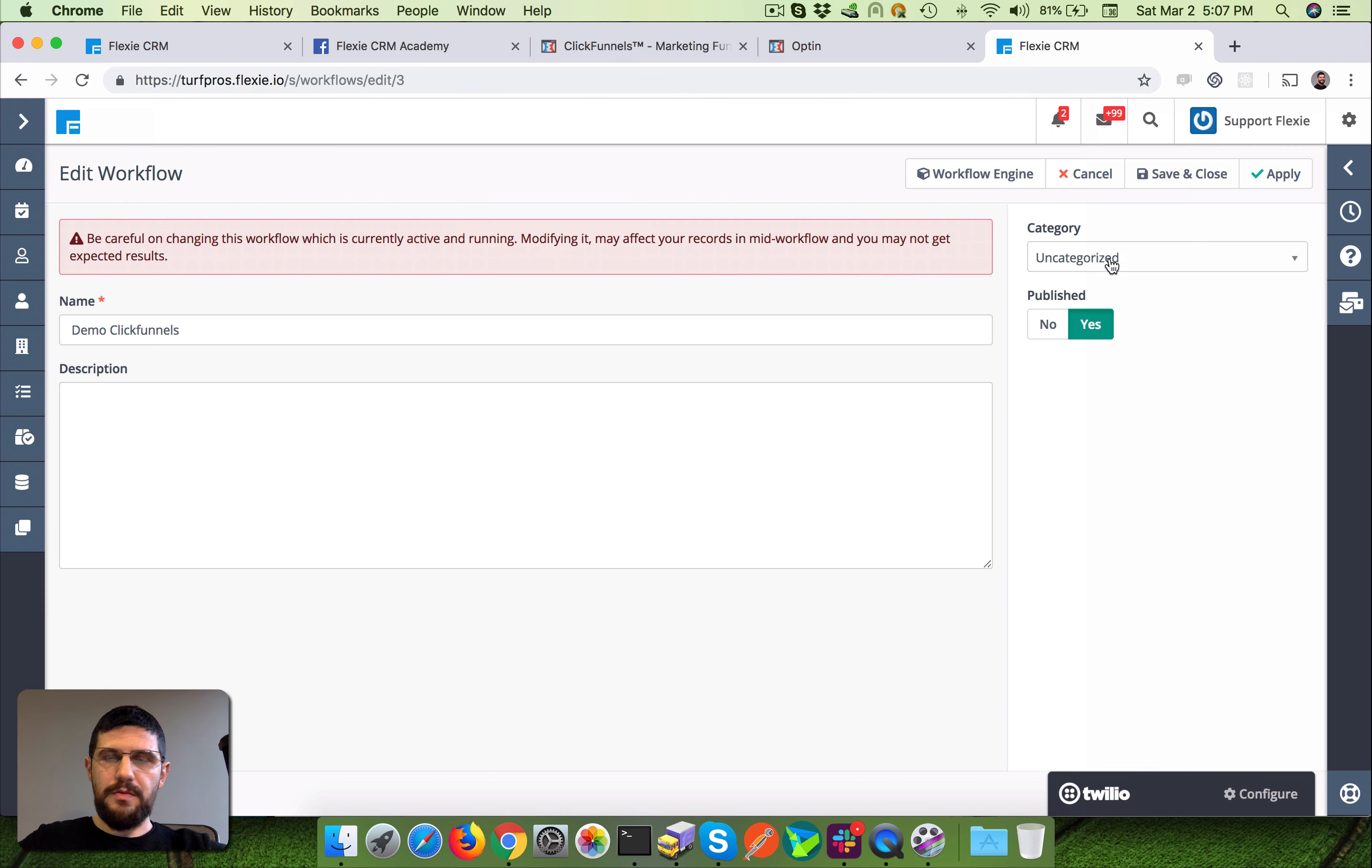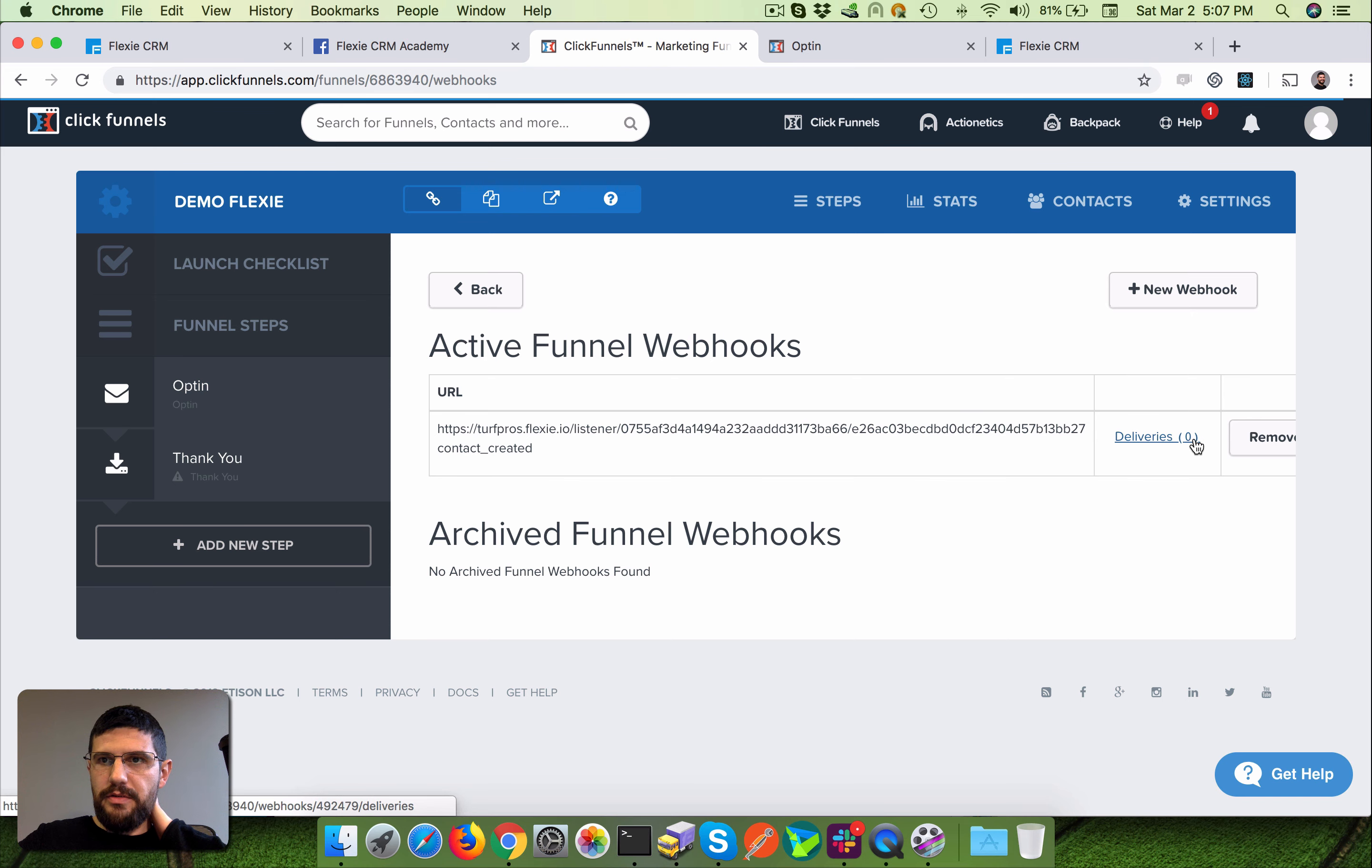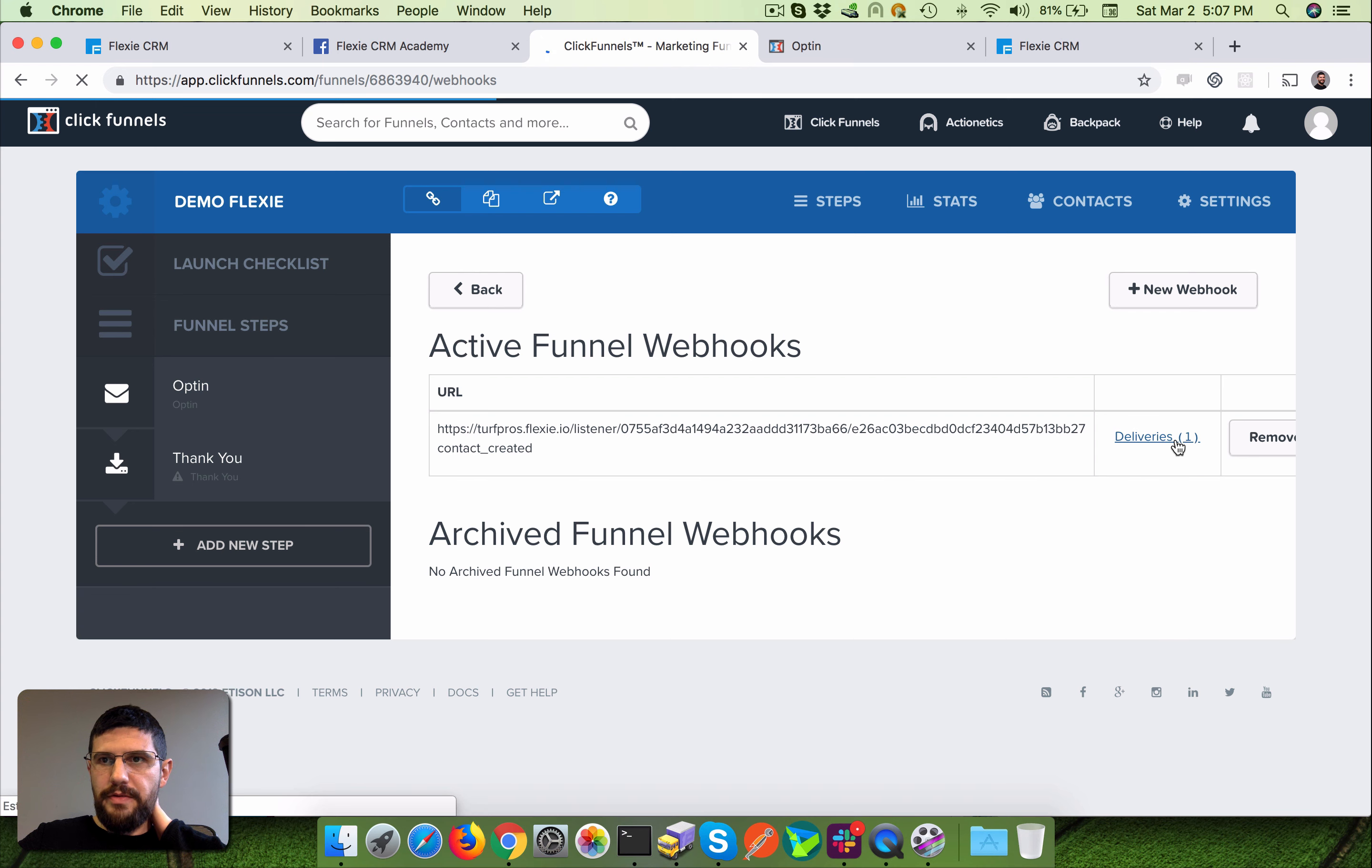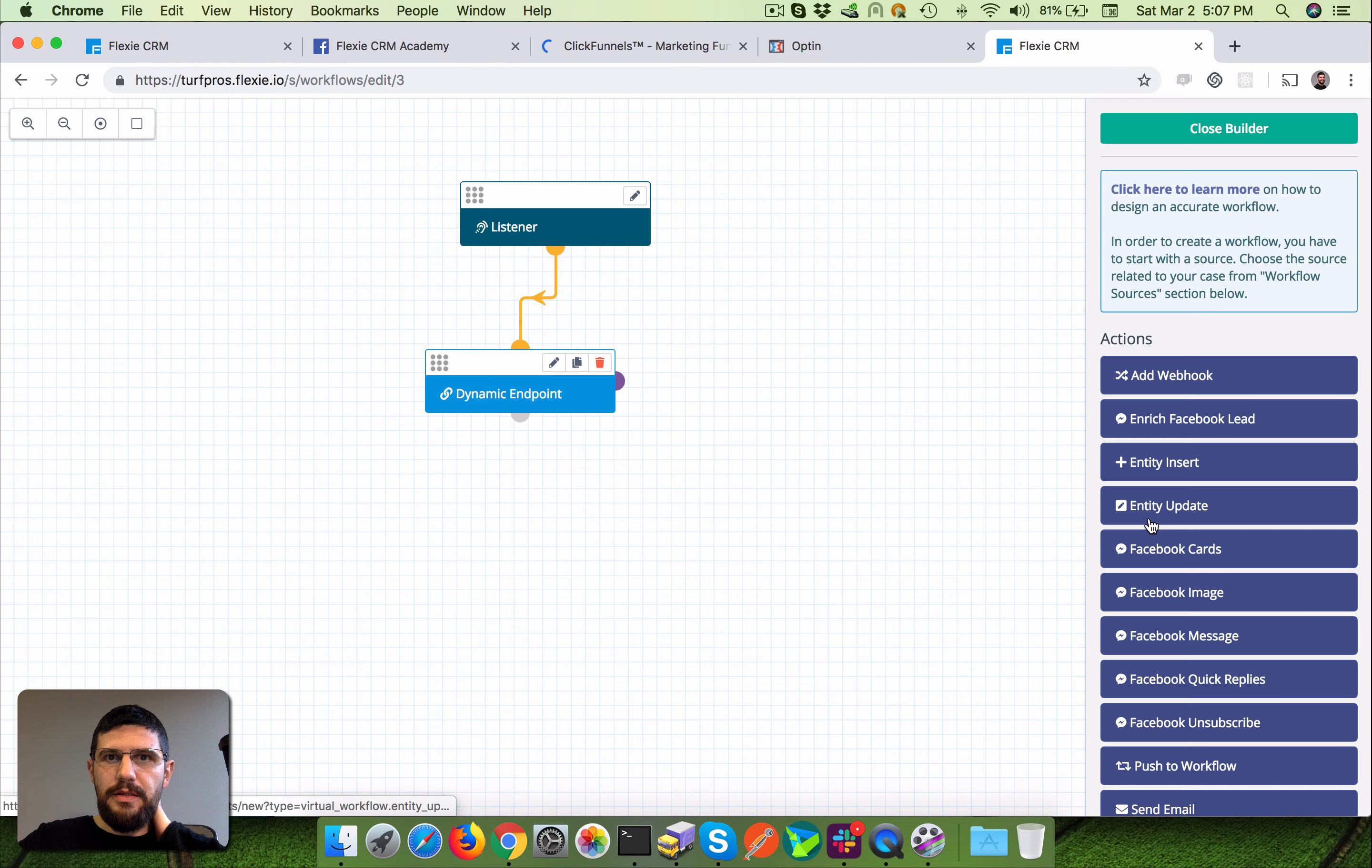Let's wait because I guess it's not real time. I'm not sure... delivery is zero but let's refresh this. Oh I see one now, so they have one delivery. Let's open this again.